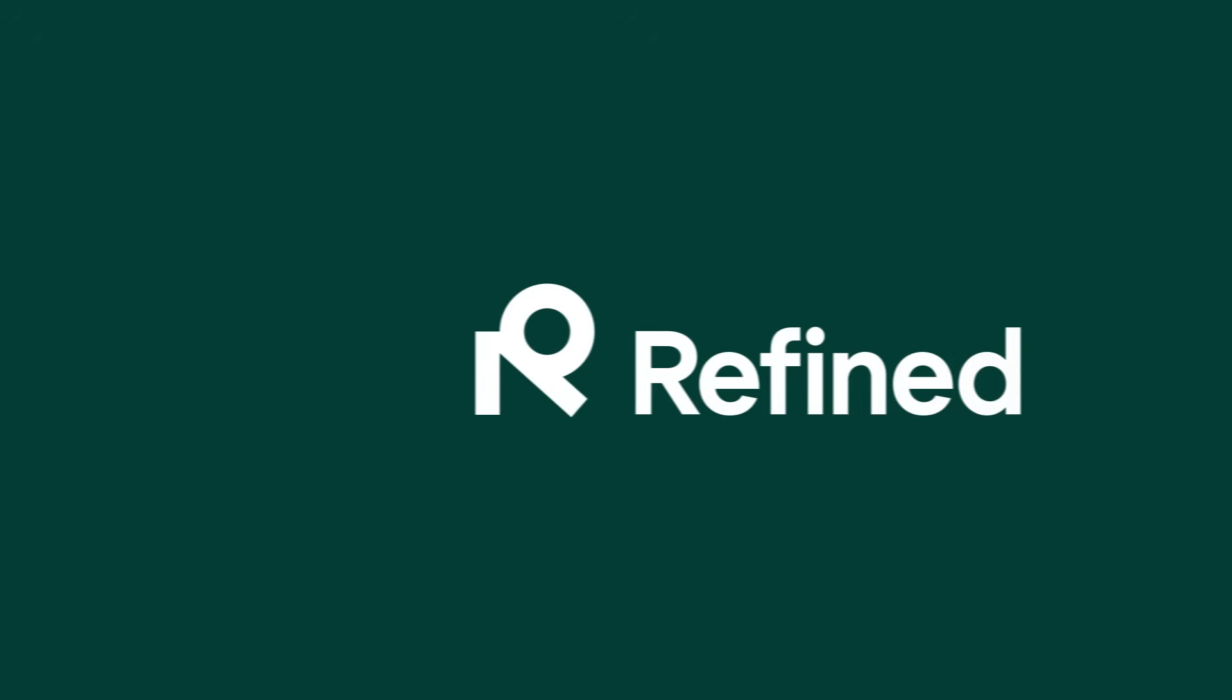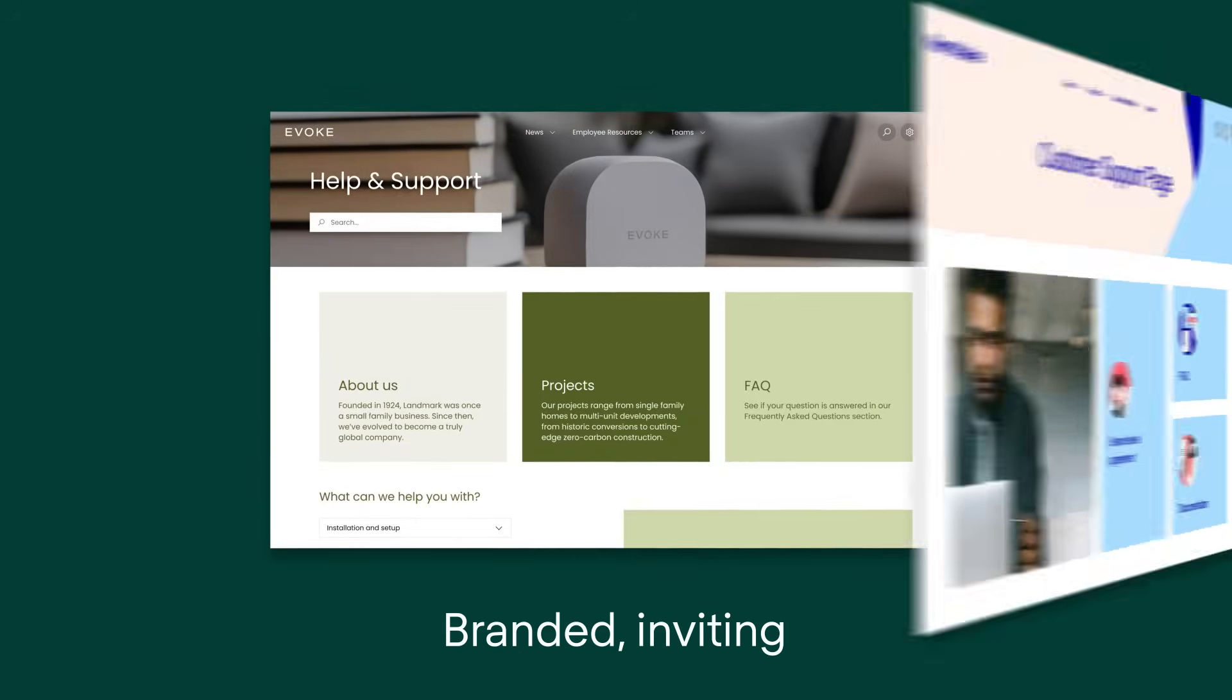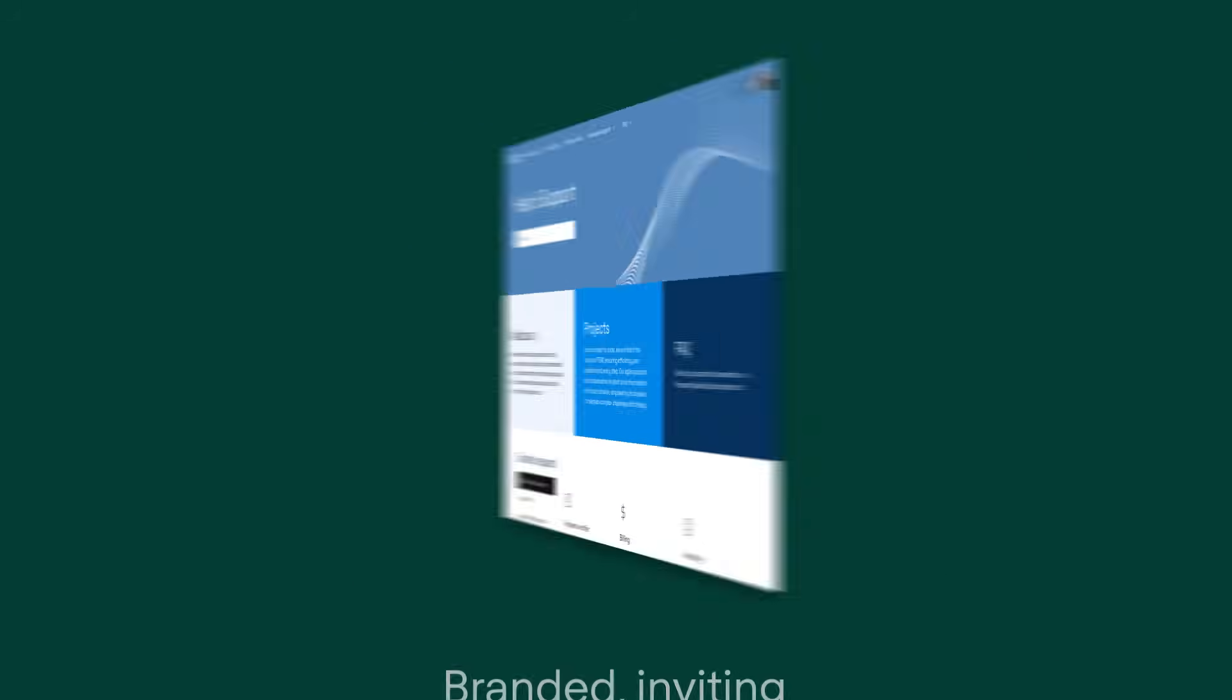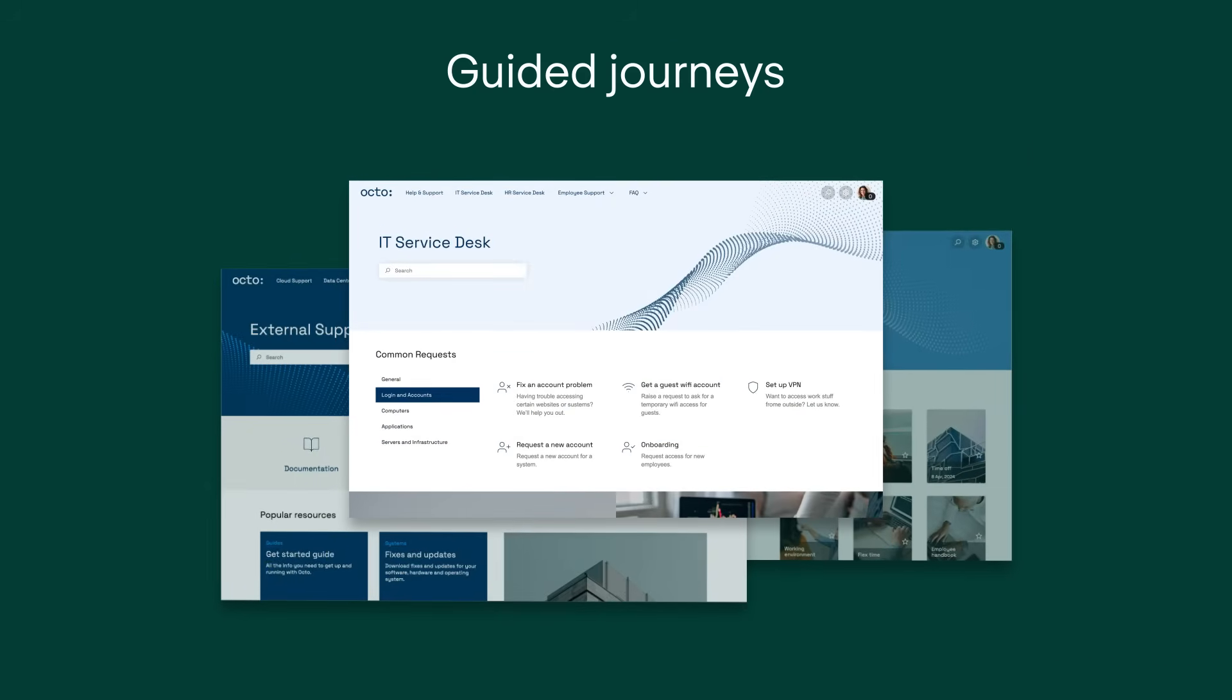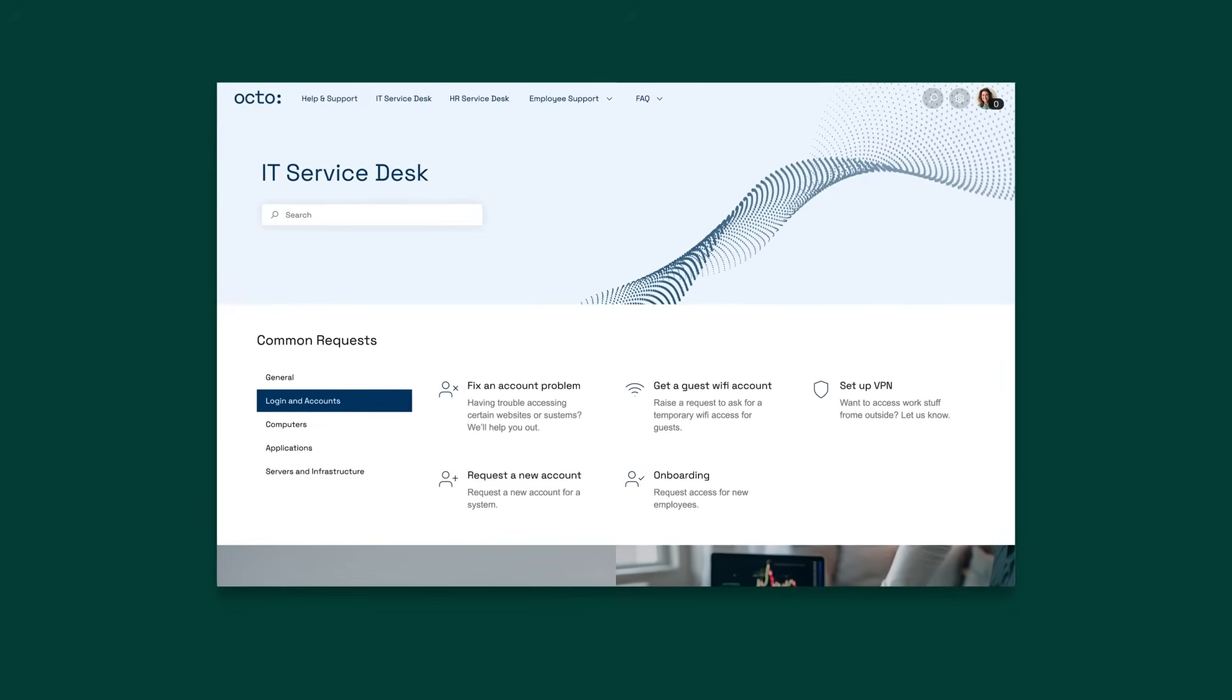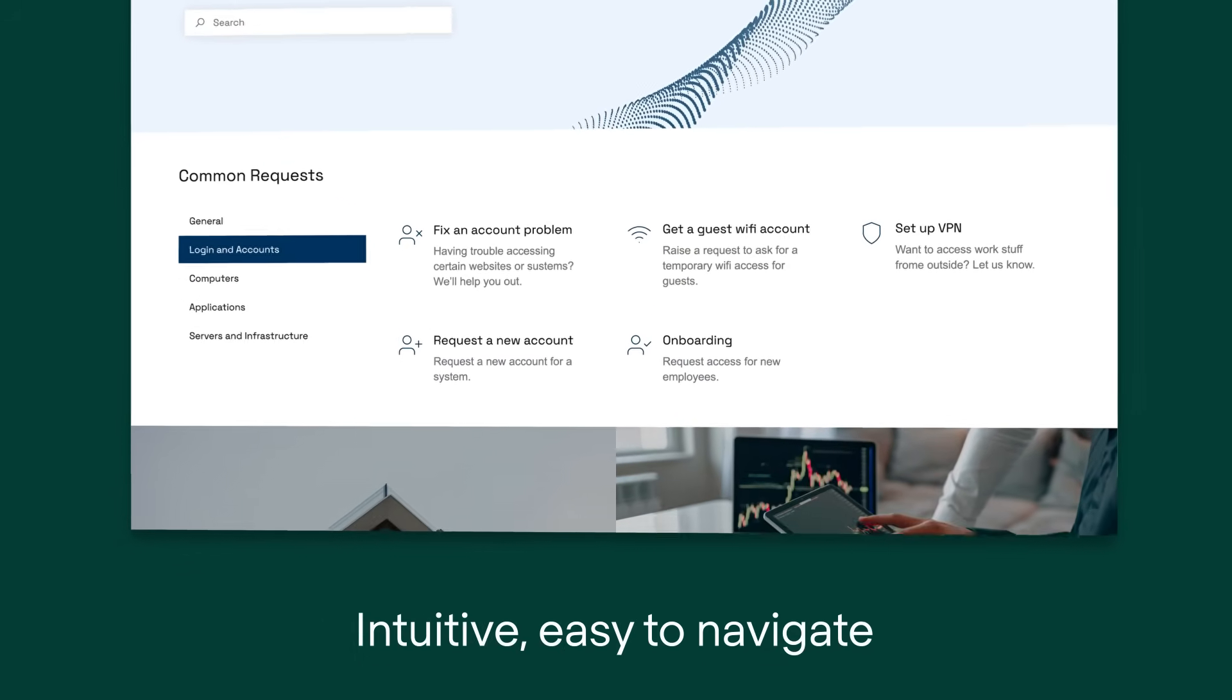Refined Sites for Jira Service Management lets you create branded, inviting designs that make every interaction seamless, guiding users to help when they need it most by serving up your choice of request types in an intuitive, easy-to-navigate format.